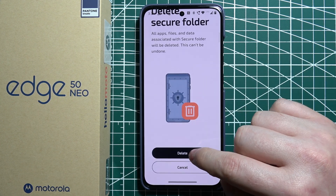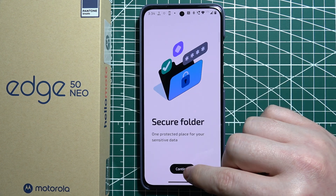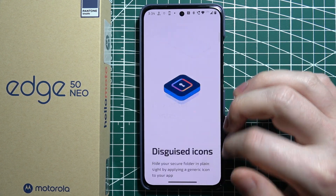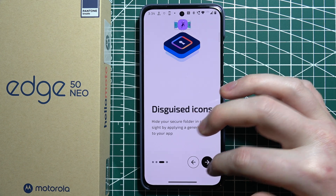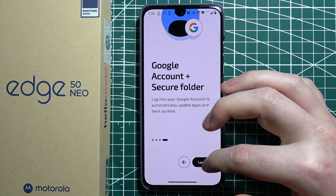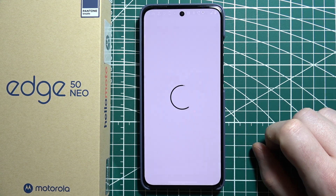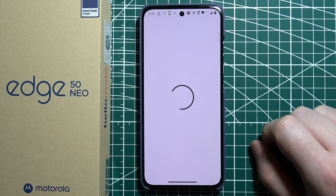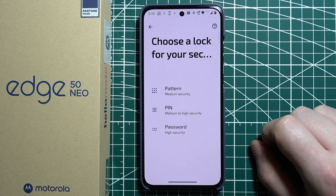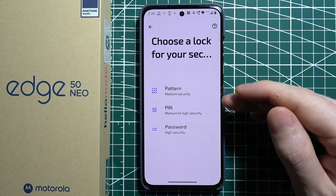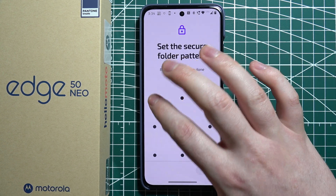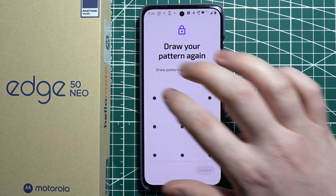You will need to perform the full setup by clicking on Continue, then move to the next step. There's an introduction — you can of course read through that. At the last step, you will need to log into your Google account, then unlock your phone. After that, you can choose your security option for the secure folder: pattern, pin, or a password. I'm going to go with the pattern. Confirm it.